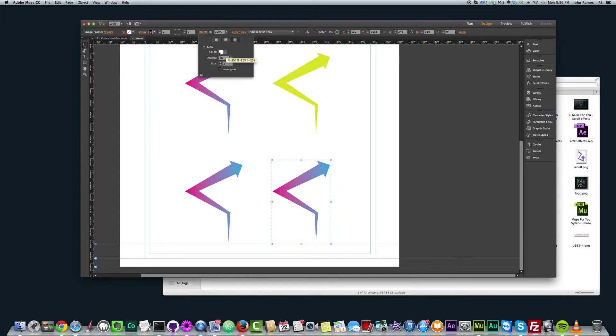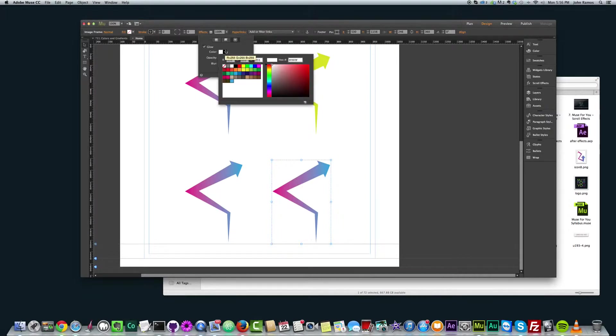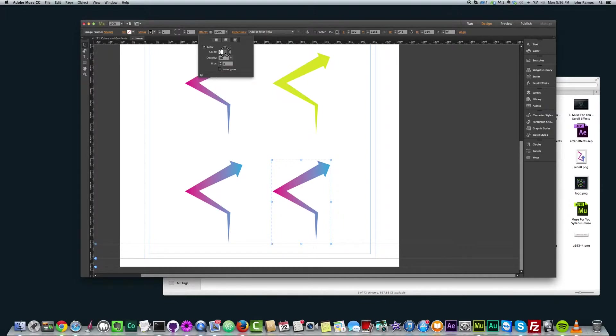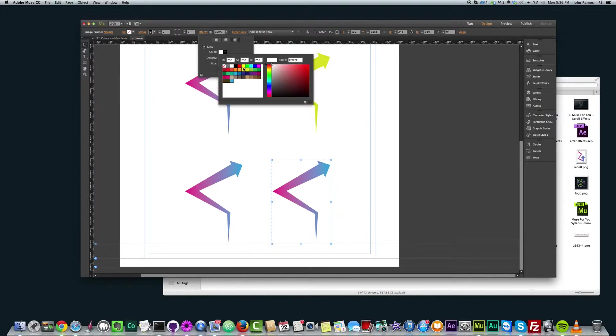And for the color, this is why we have to add it to the swatches panel because if we click the color here, we don't have the eyedropper tool in this section.